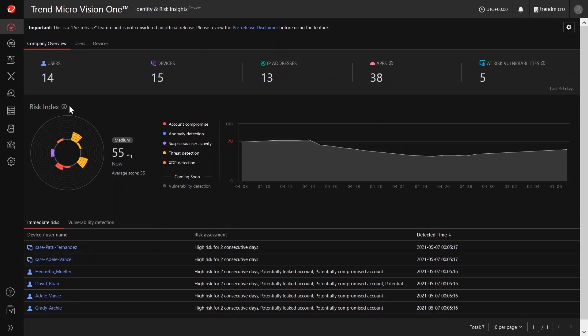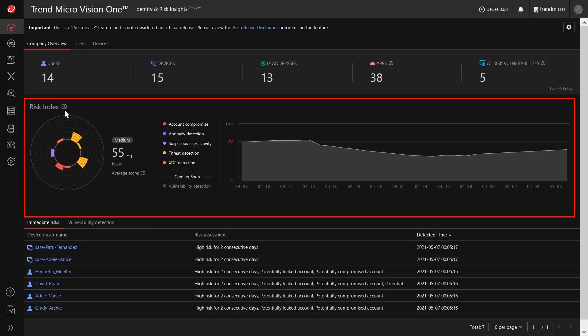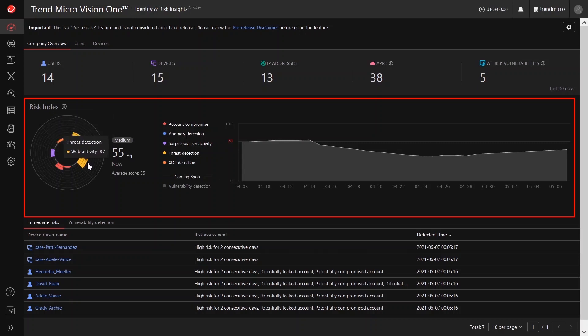Under the Company Overview tab, you can get a quick idea of your company's current security posture via the Risk Index. The Risk Index is determined based on many factors including risk indicators and the number of risky users, devices, and apps accessed over time.